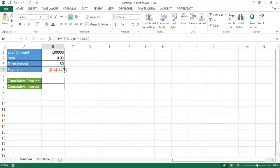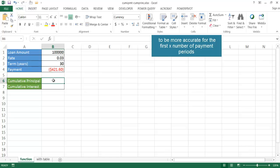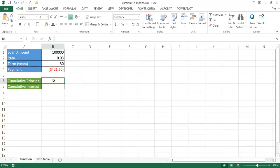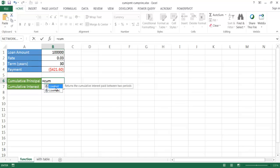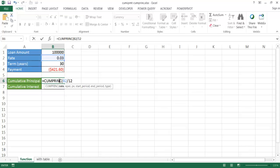Every month we pay $421.60 for 30 years to pay off this $100,000 loan at 3%. For the first year, we can find out what the principal and interest portions are using the CUMPRINC function. We enter the rate divided by 12, then the number of periods which is the term times 12, and the present value of $100,000.